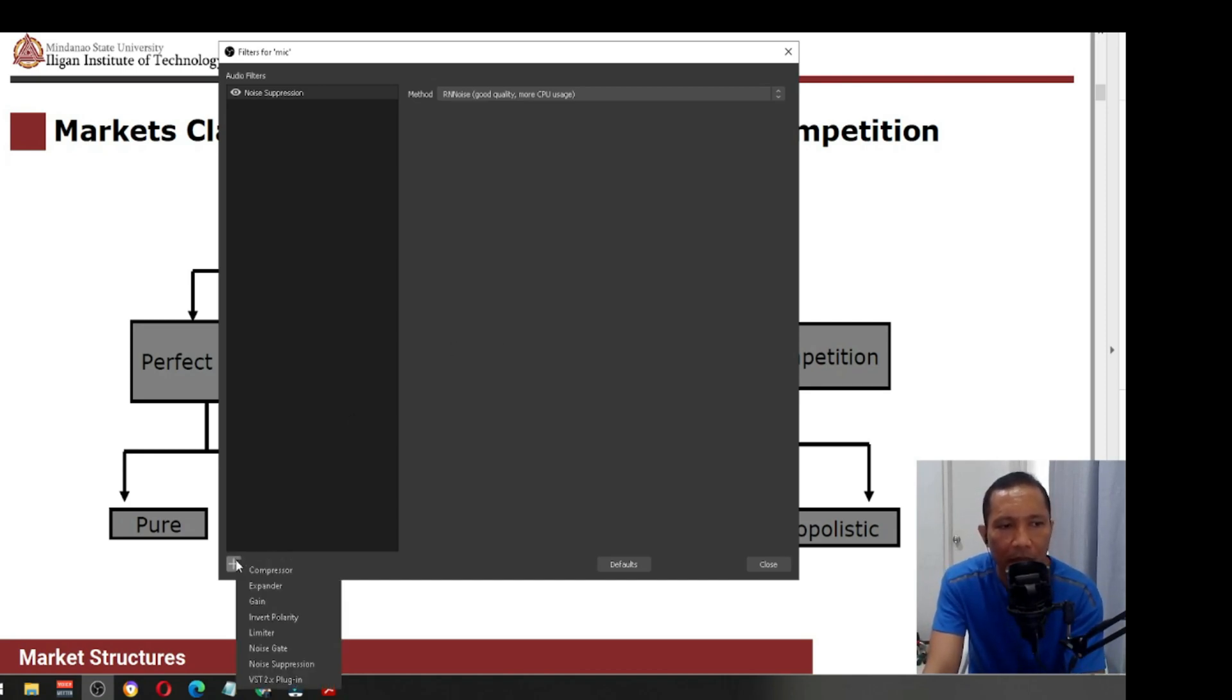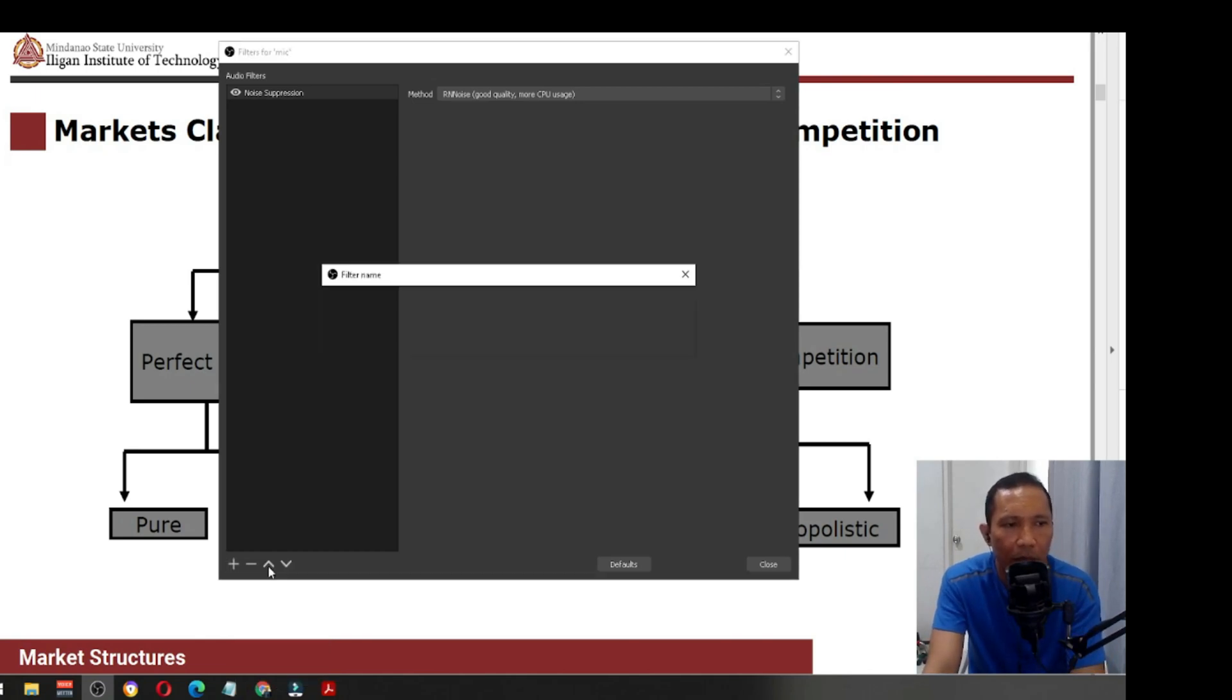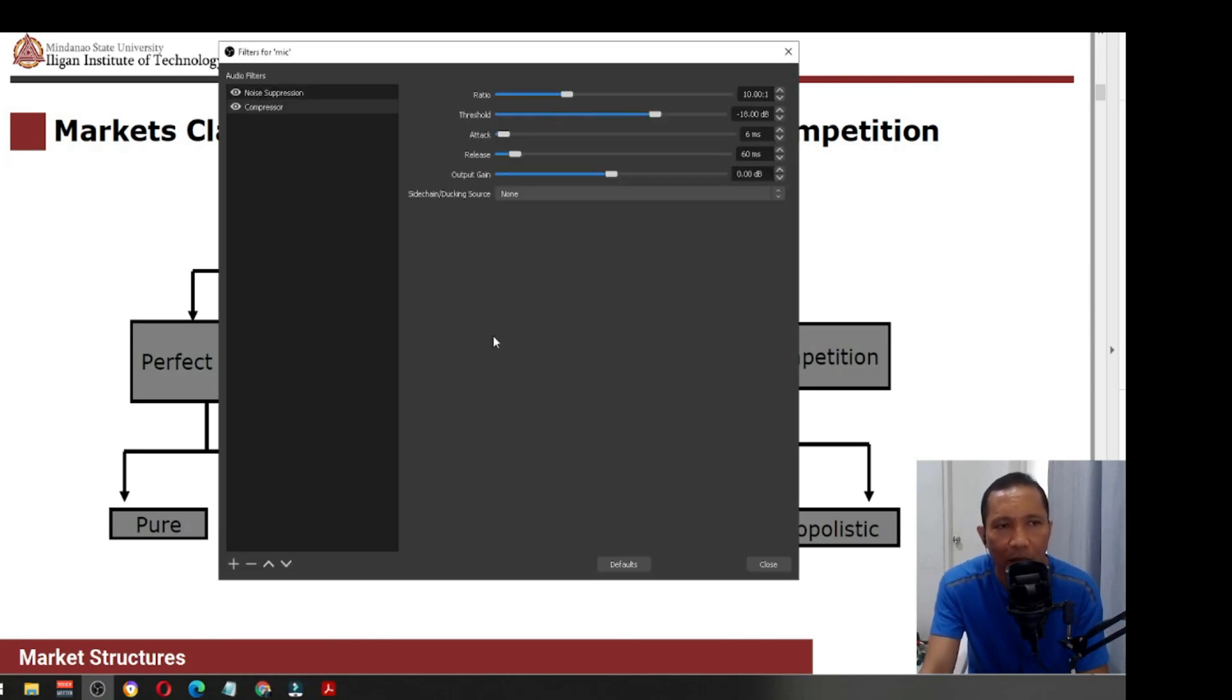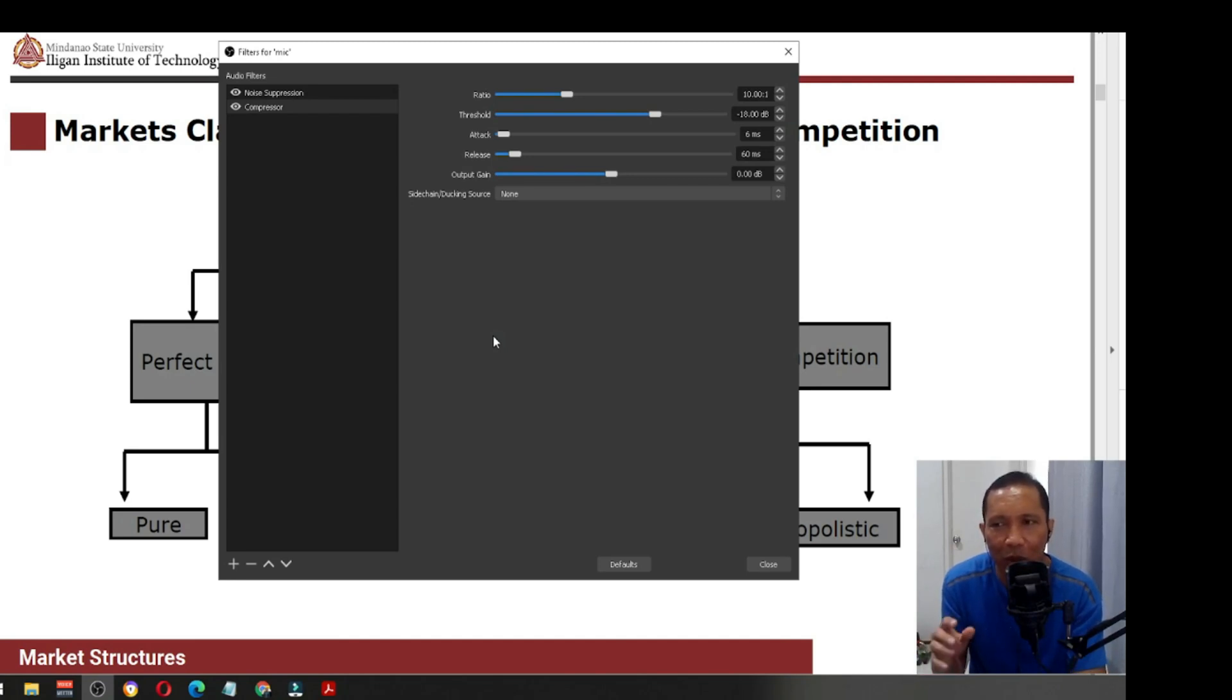The next one that you need to put here is what we call compressor. This will actually even out your voice. Your voice can be smoother and even.